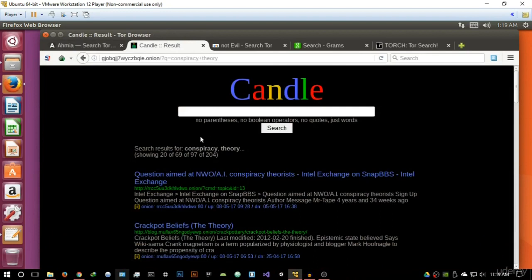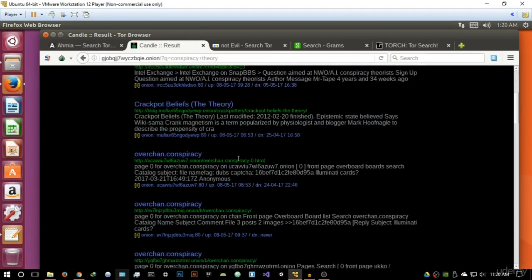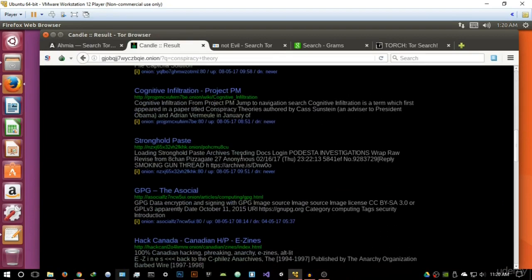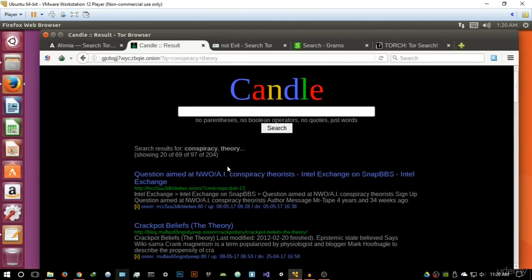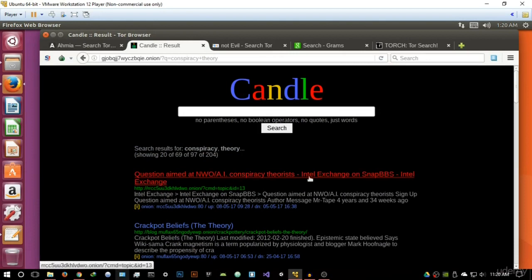So as you can see there are some differences, and it's basically showing results, it's showing 20 out of 69 of 97 of 204. So basically it's indexed by pages. Now talking about the way it displays it, it has a black theme, so that's very nice and easy on the eyes.